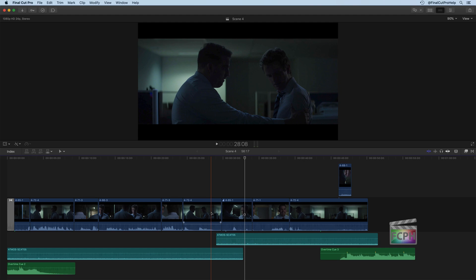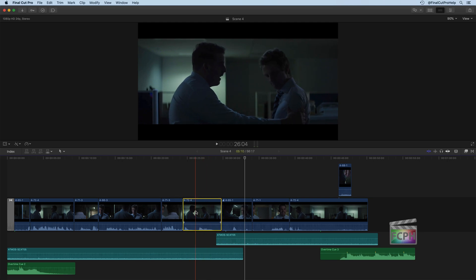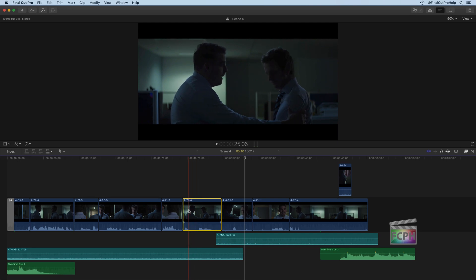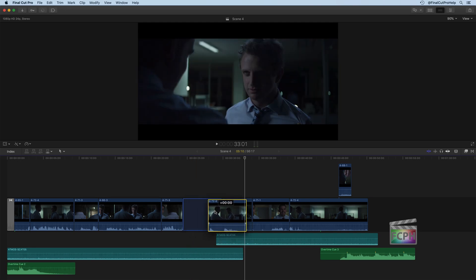Kind of ignoring the magnetic timeline part of it. And here's what I mean. I'm going to hit the A tool to switch back to just our normal select tool. So this clip right here on the timeline, if I wanted to move this I could click and drag this to the right.